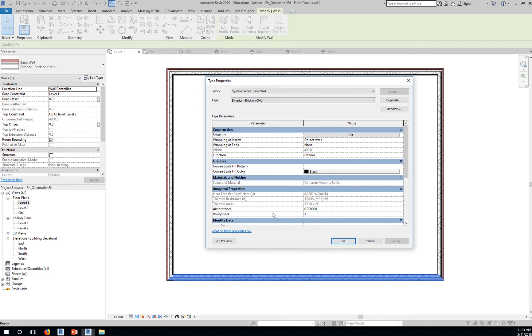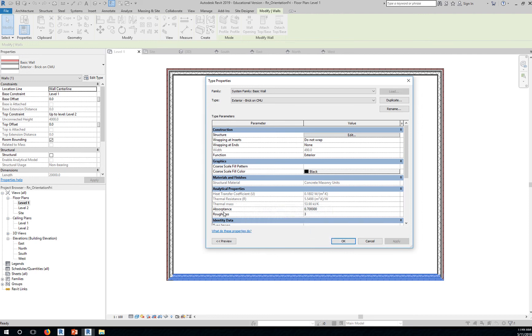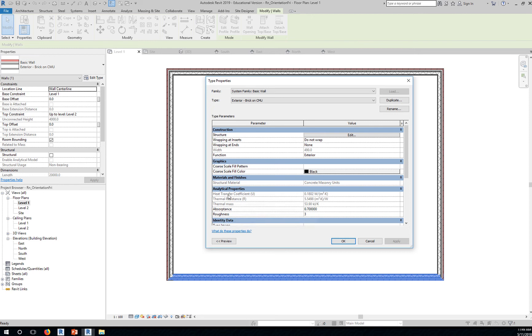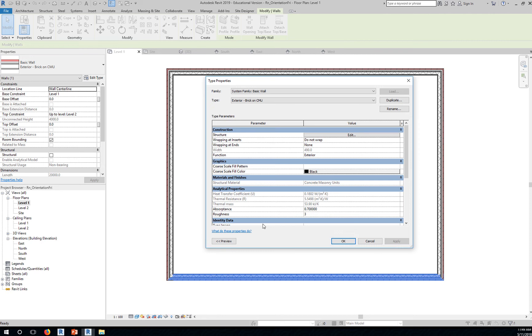The nice thing about Revit is that it actually can give you some of the thermal resistance, thermal mass, absorptance, heat transfer coefficient, and other values. So when you say building information modeling, you're actually really modeling with the information related to that building.